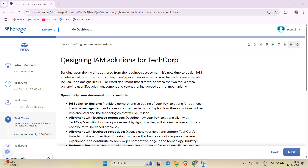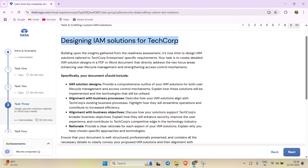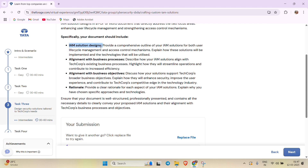Let's start with Task 3. The question is that we have to design the IM solutions for TechCorp, focusing on two areas: the first is enhancing user lifecycle management, and the second is strengthening access control mechanisms. Our document should include IM solution designs, alignment with business processes, alignment with business objectives, and rationale — we have to clearly explain why we chose specific approaches and techniques.